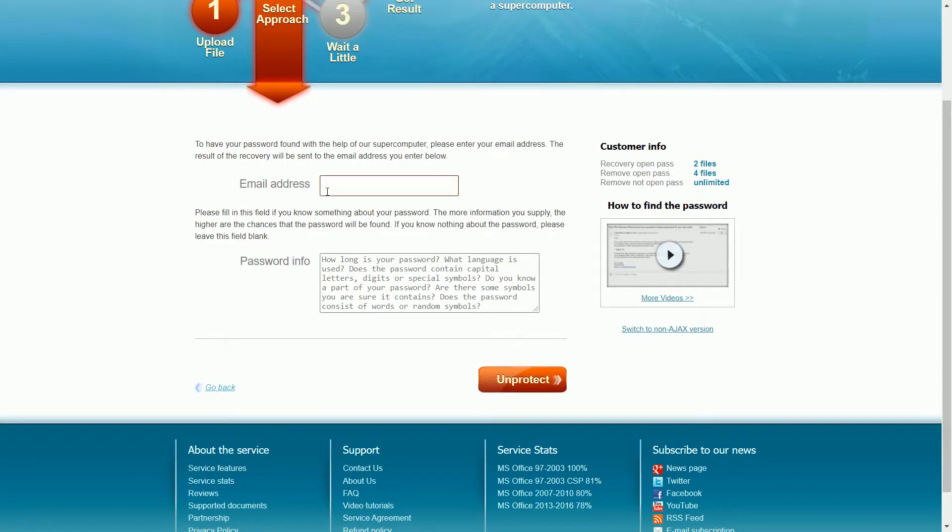You need to wait a little. In this step you need to enter your email address and any password info. If you remember some of the characters of the password, you can enter here.